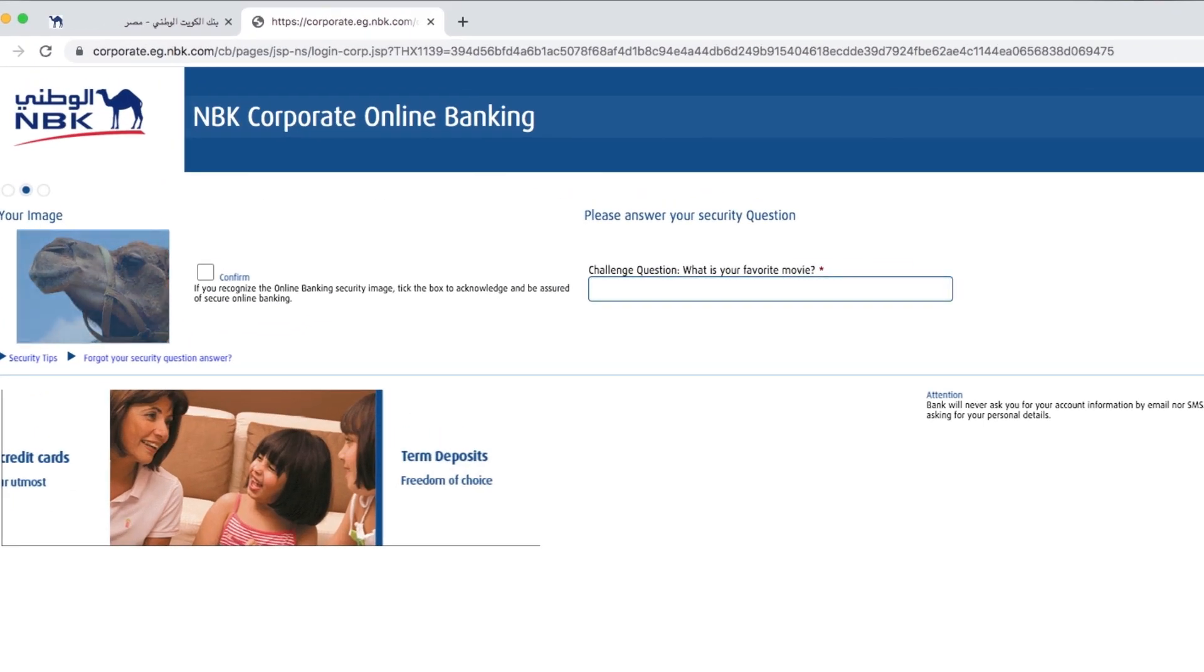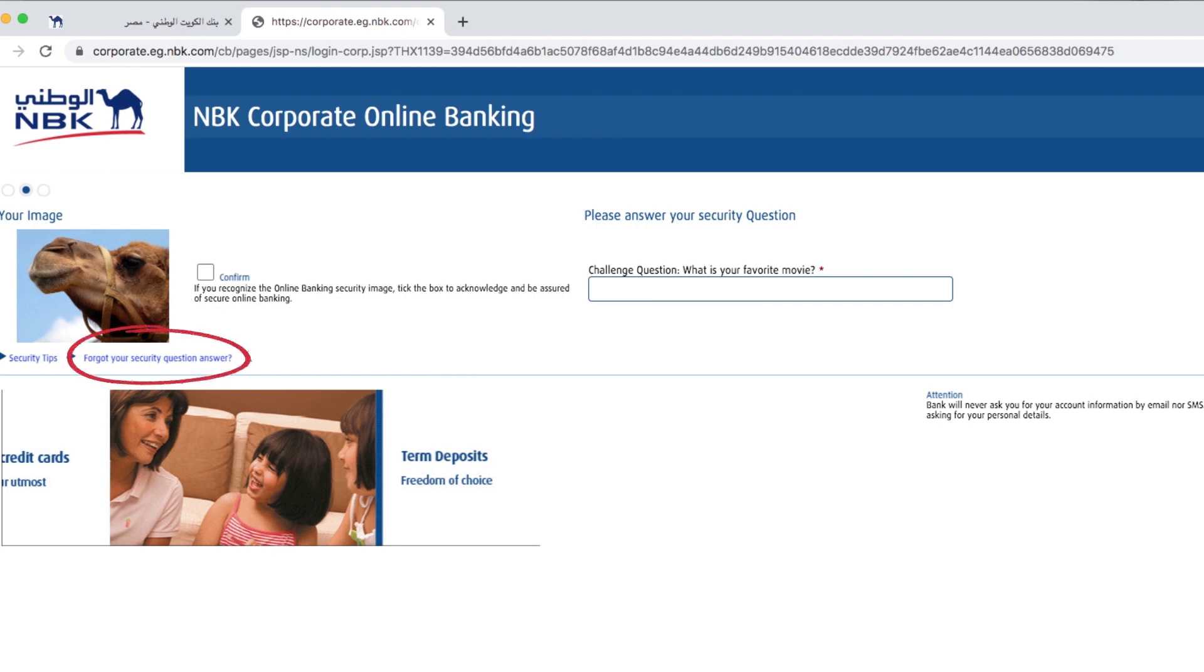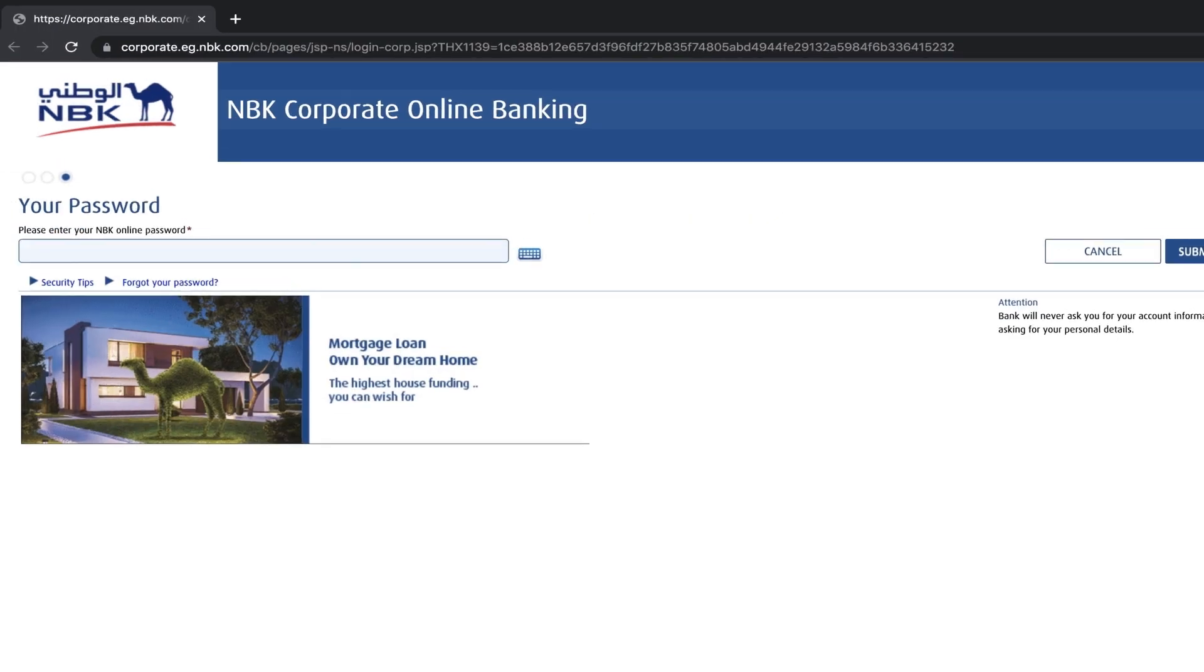If you've forgotten the answer to your secret question, you will find a link that says Forgot your secret question. For help, the third page will request you enter your password.